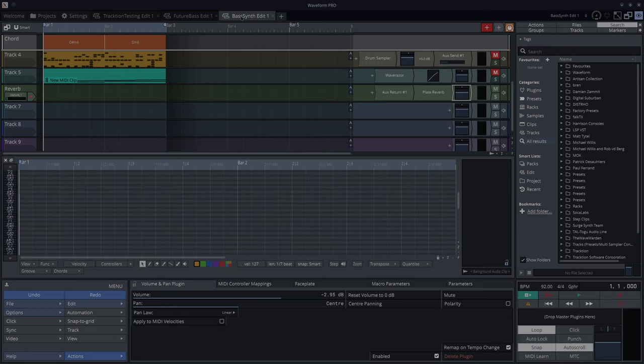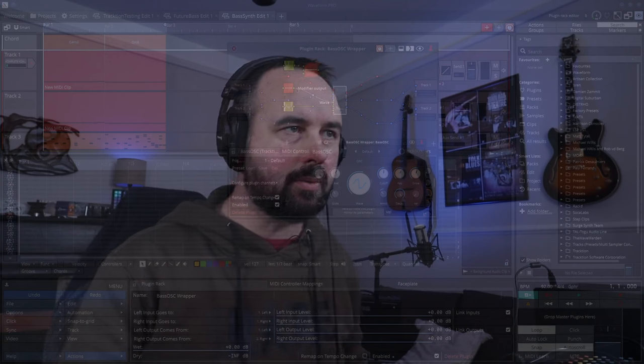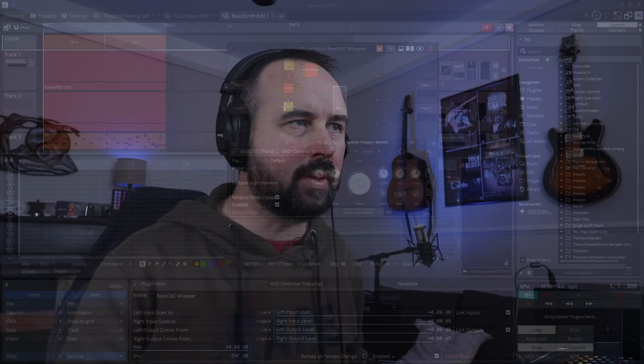Now here's where you can get really creative and go all dubstep on it. This time I put the BassOSC in a rack so that I could make things happen with LFO and Steps. So here's how it goes.